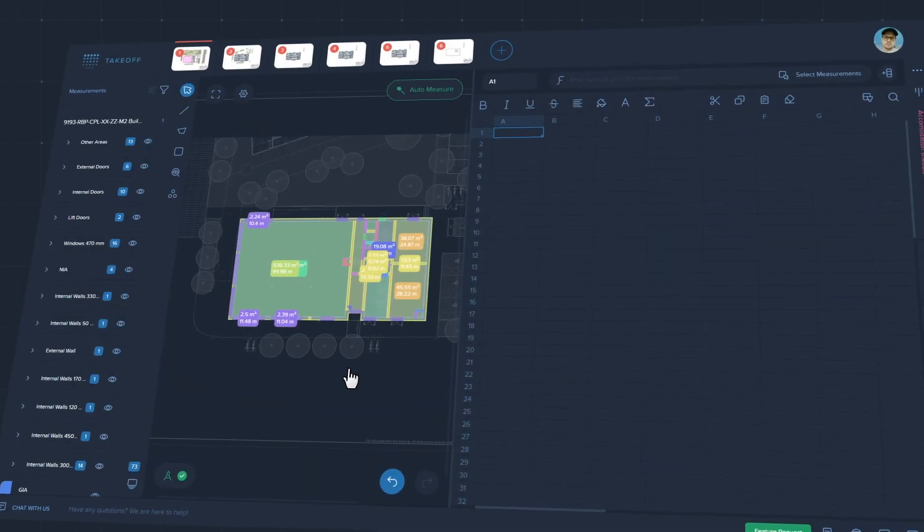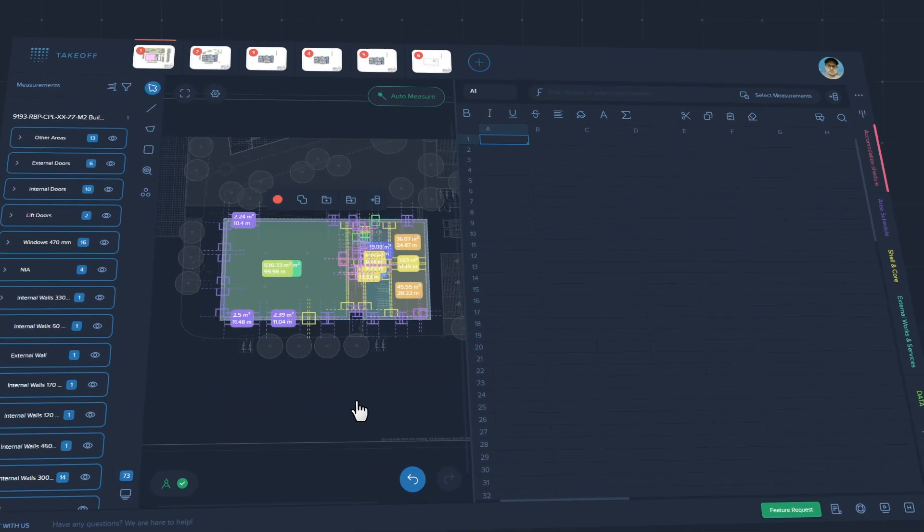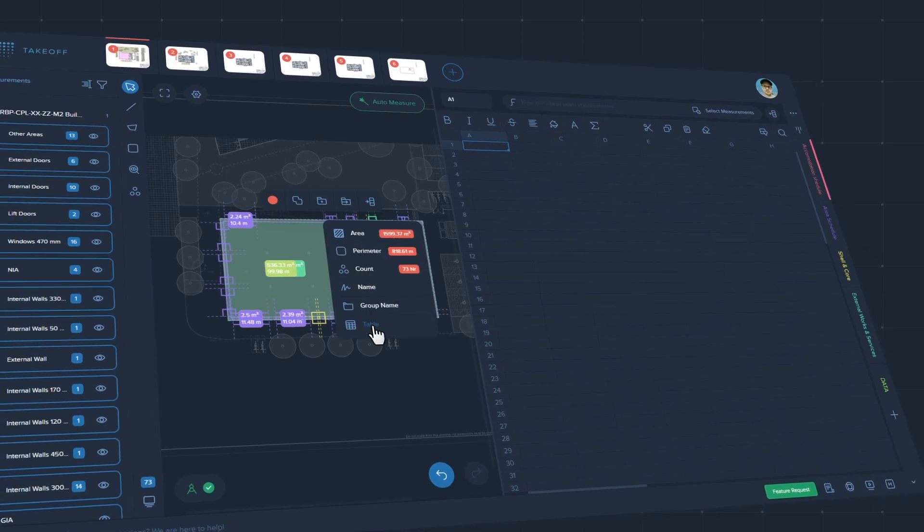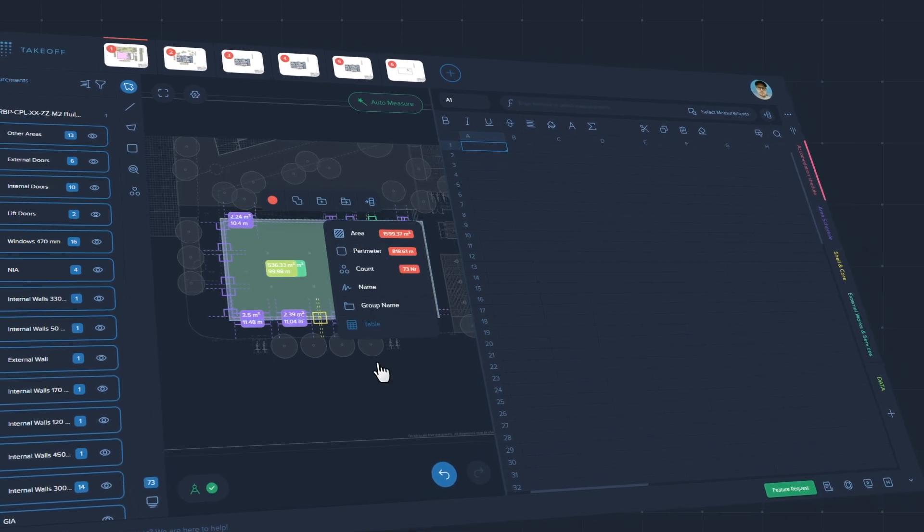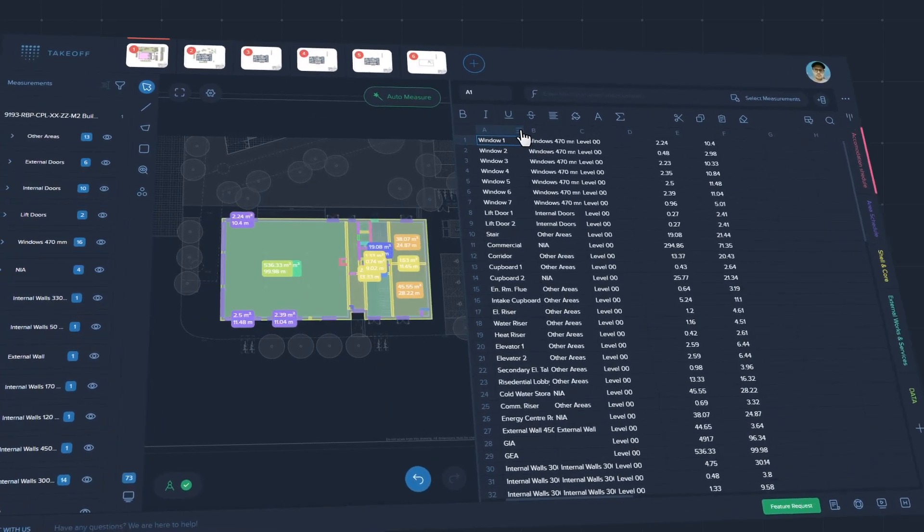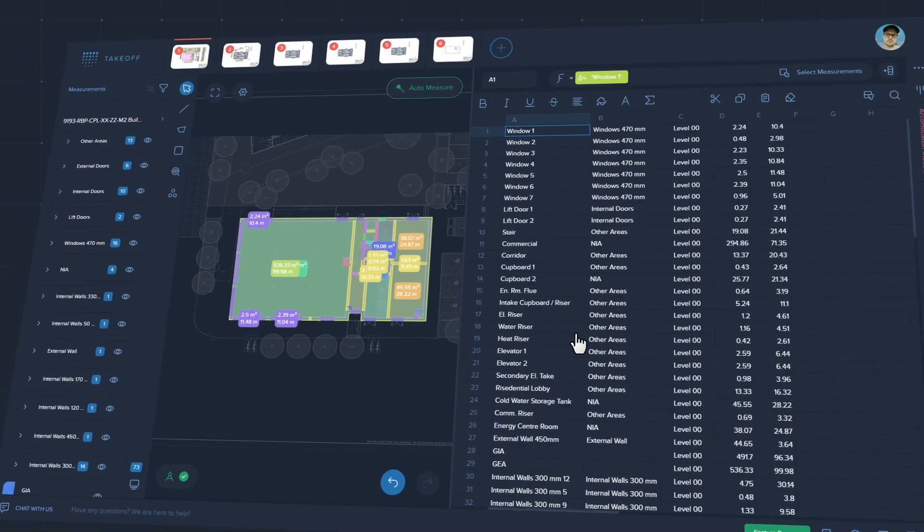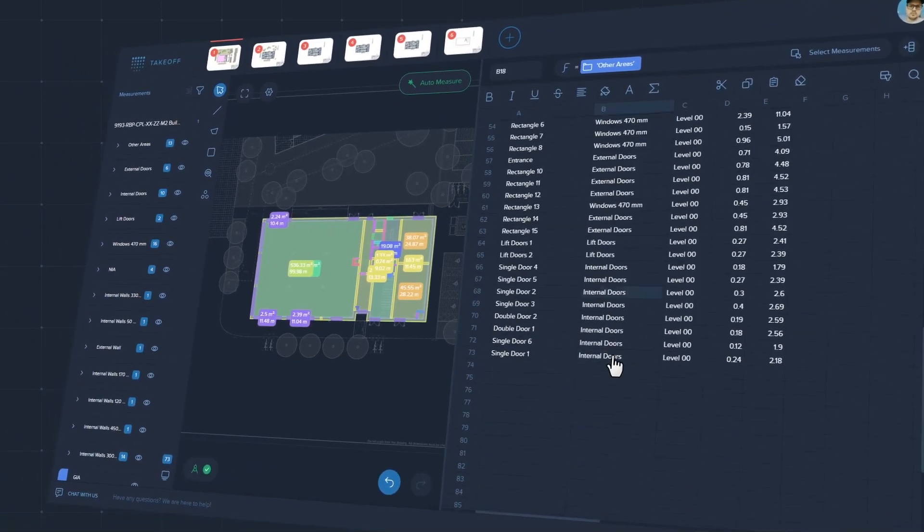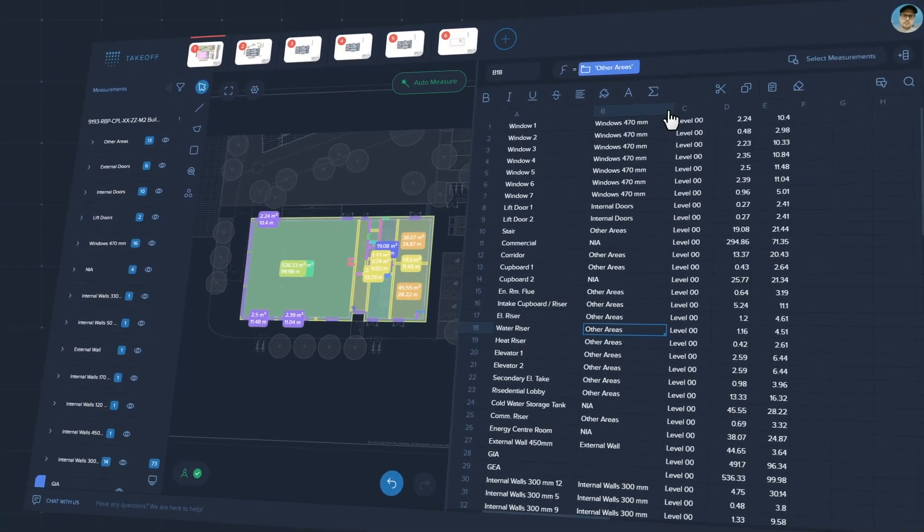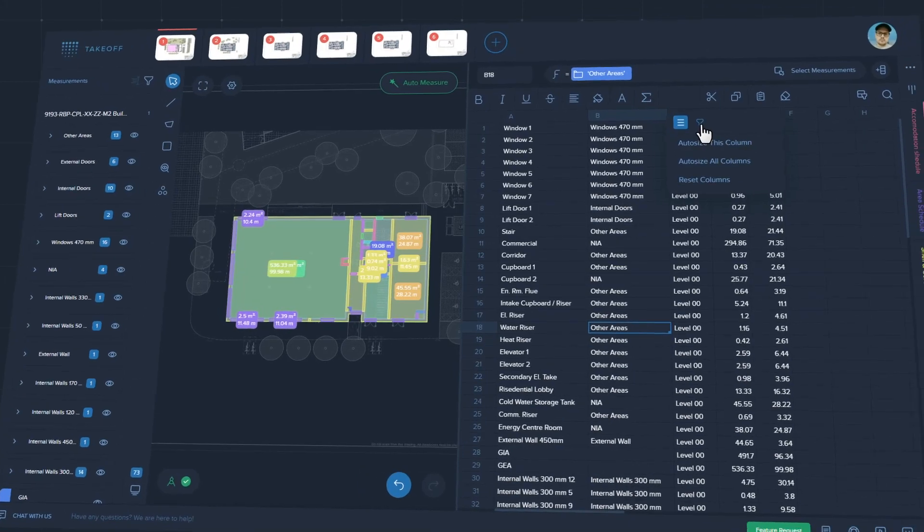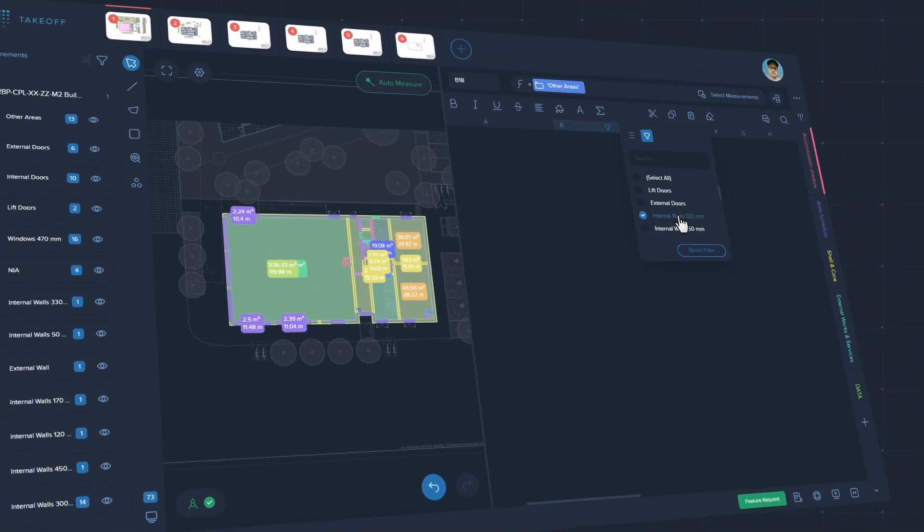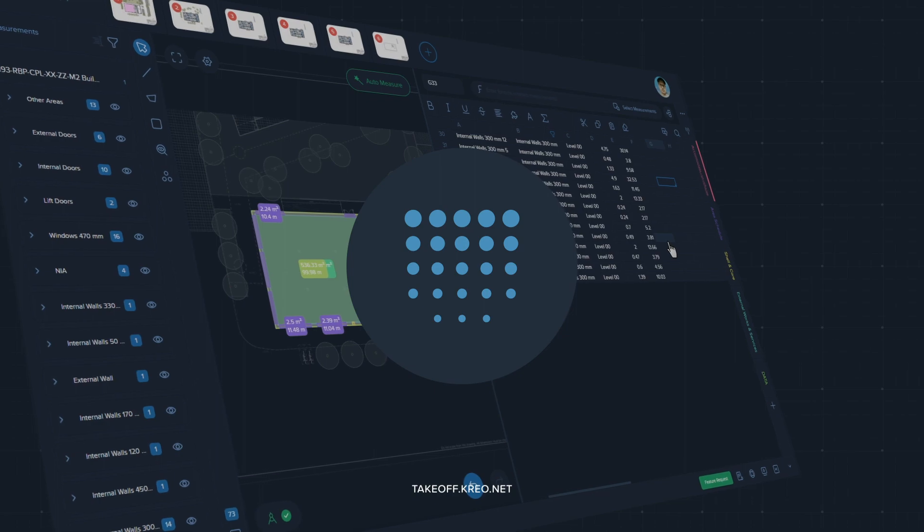Transform raw data into easy-to-understand visualizations to make data-driven decisions. Create curated data stories to share data, content, and insights through a connected narrative. Explore your data with interactive filtering to quickly find answers to business questions.